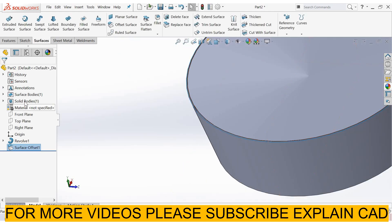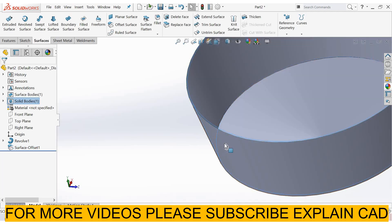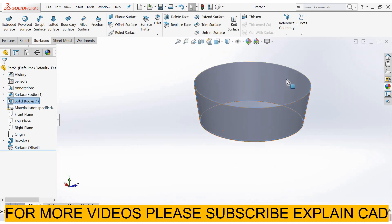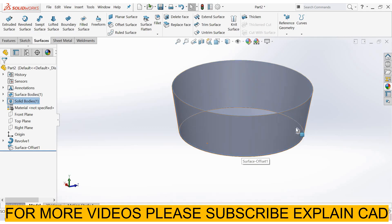Now select solid body, select hide. See, it's the offset surface.